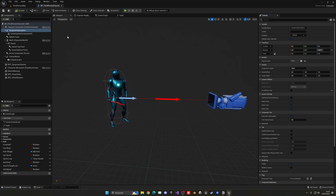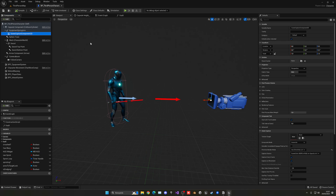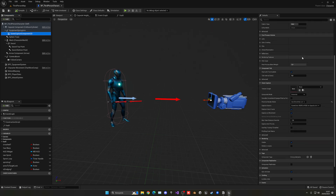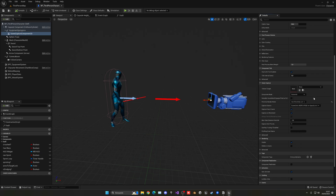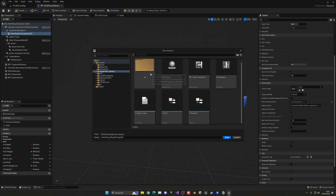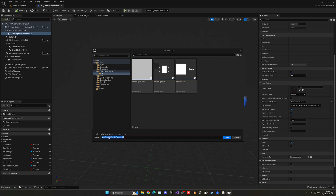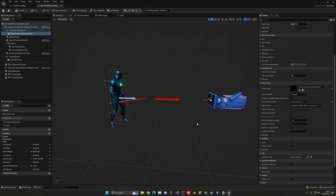Let's create the texture that will save our scene. Go down to the scene capture, left click and create a new asset render target. Choose our equipment system folder, go to UI, and let's name this the character equipment texture render target 2D — or just texture target. Go ahead and save.